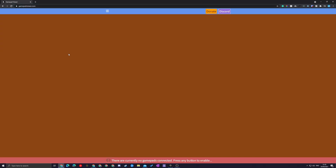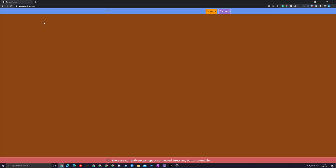The first thing you need to do is open up your web browser and come to this link — it's always in the description down below. This is going to be for the Gamepad Viewer website, where we'll be able to set up and showcase our controller. If this is your first time coming here, you may see a blank orange-brown screen and a notification at the bottom: 'There are currently no gamepads connected. Press any button to continue.'